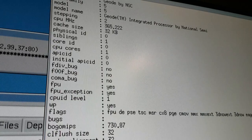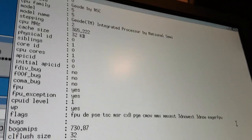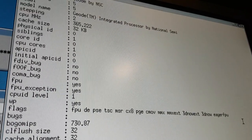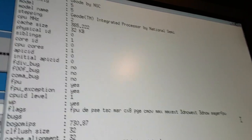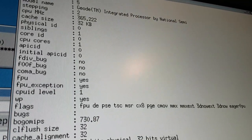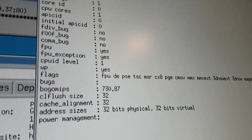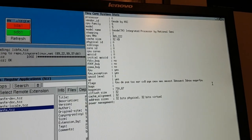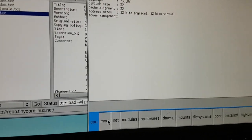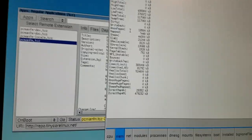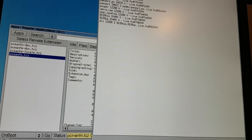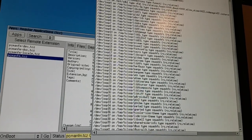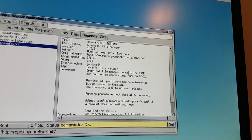While I wait for this to install, here is some information about the processor in this machine. It identifies itself as a Geode integrated processor by National Semiconductors, 365.222 megahertz, 32 kilobytes of cache. There's some more information here if you want to pause the video and read this. Memory information, nothing really interesting there.